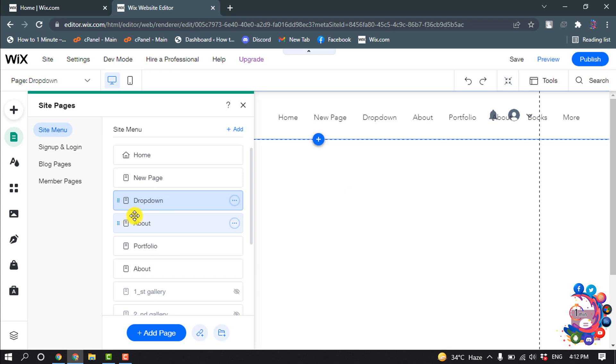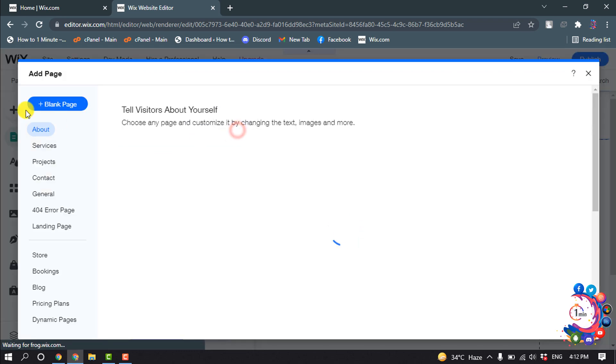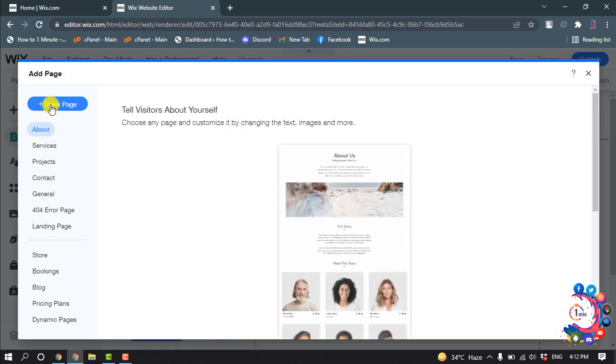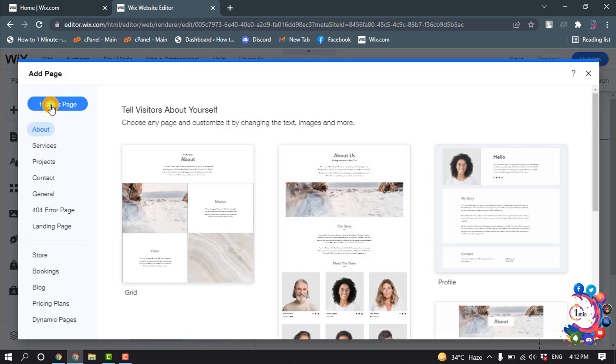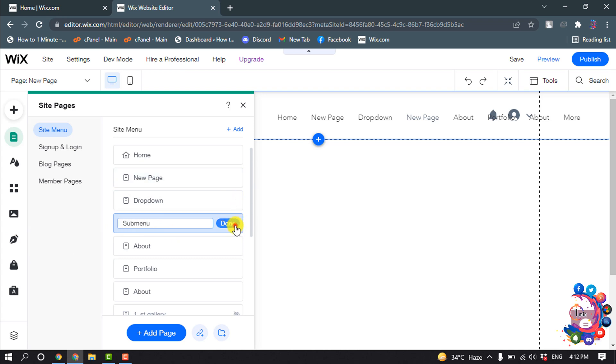So I'm clicking on add blank page and giving the item name here. Submenu, done.